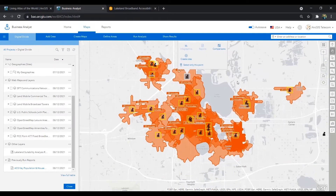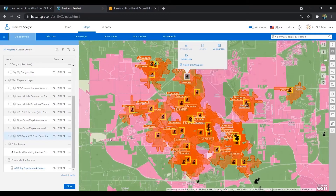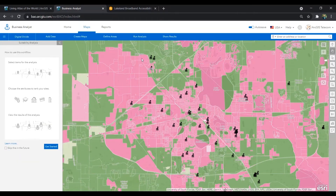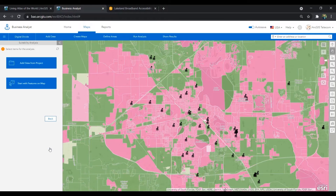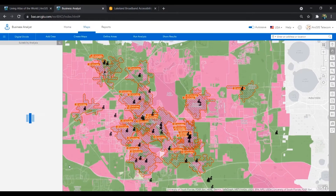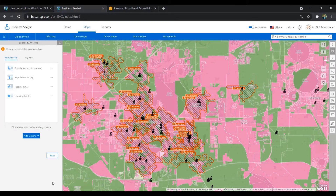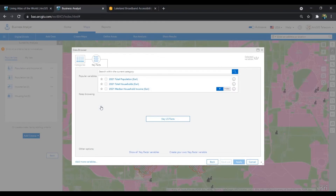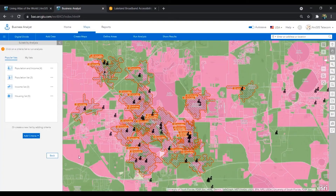We can visually see the walk times and the neighborhoods within a 20-minute walking distance. But let's actually use suitability analysis to prioritize these sites based on how underserved these neighborhoods are and how many residents we would actually be serving. Suitability analysis allows us to weight different variables to understand how suitable a location is for meeting a certain criteria, like addressing an underserved community. There are many different socioeconomic and demographic variables to choose from, but I've created a specific list for broadband accessibility.